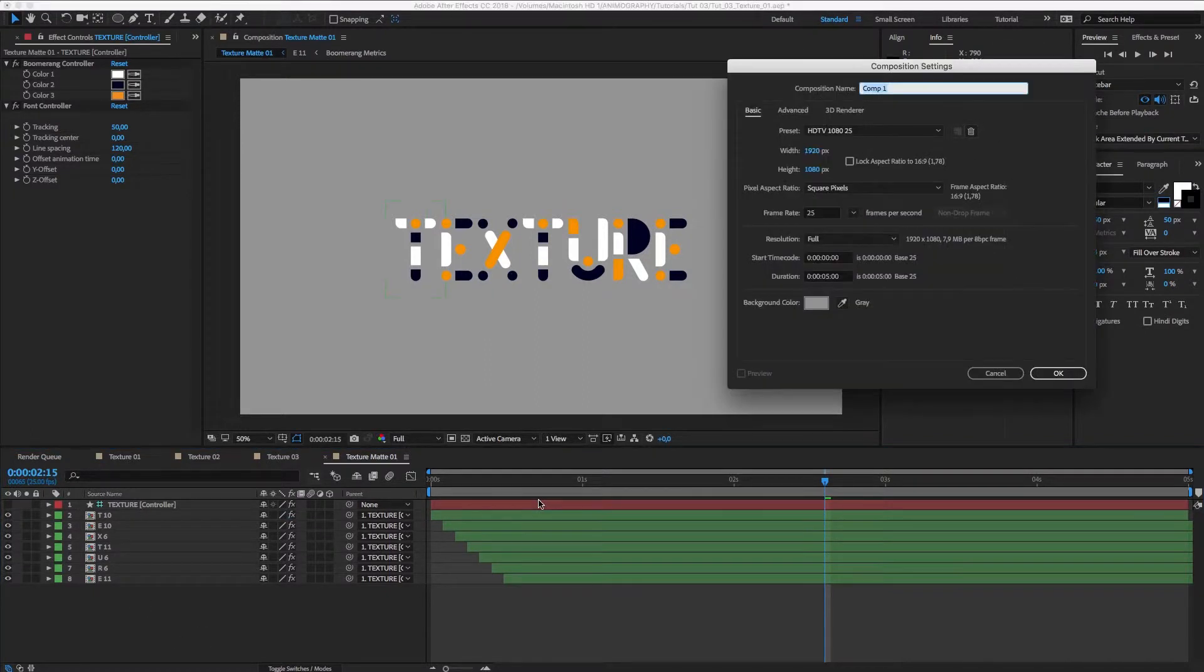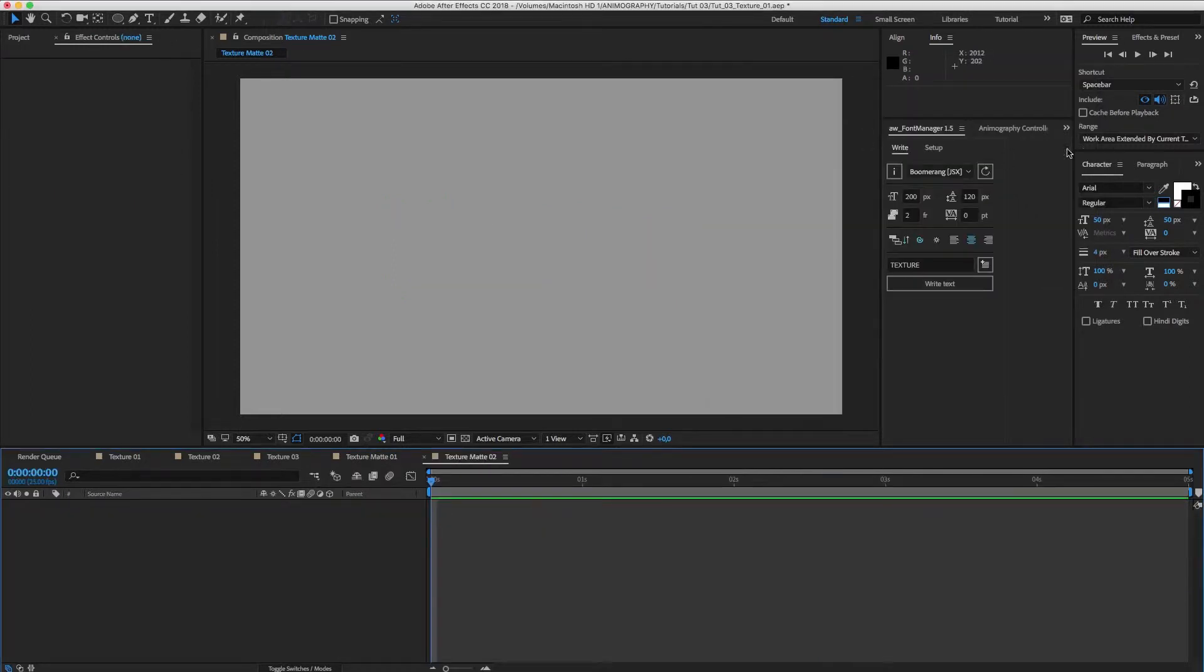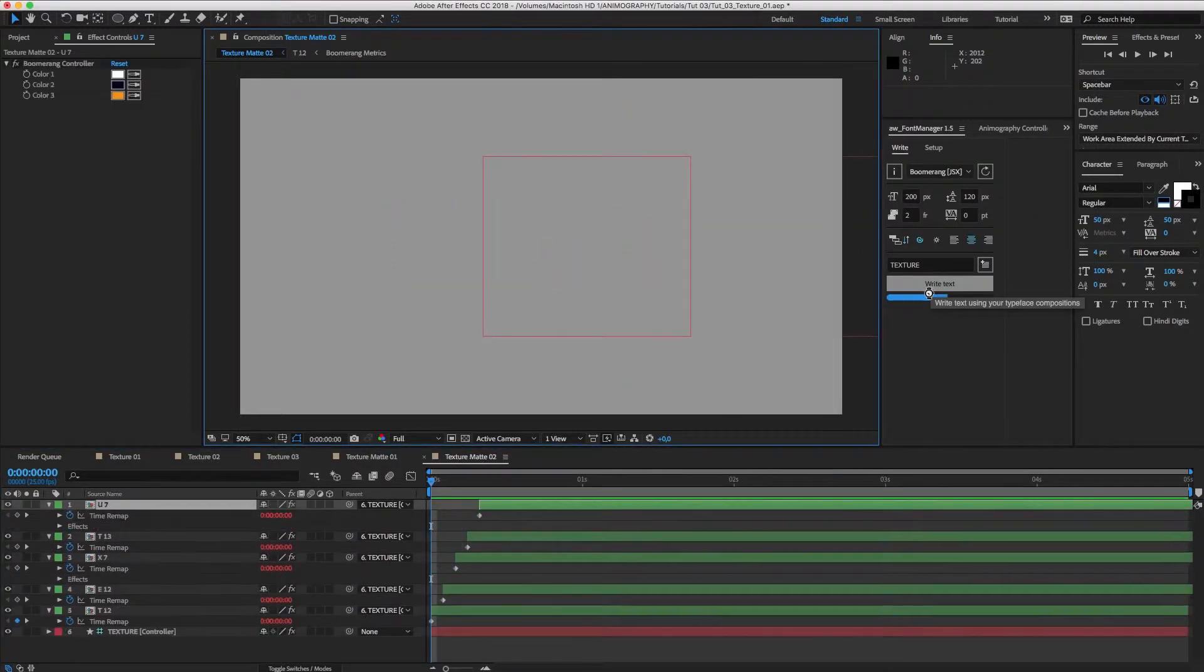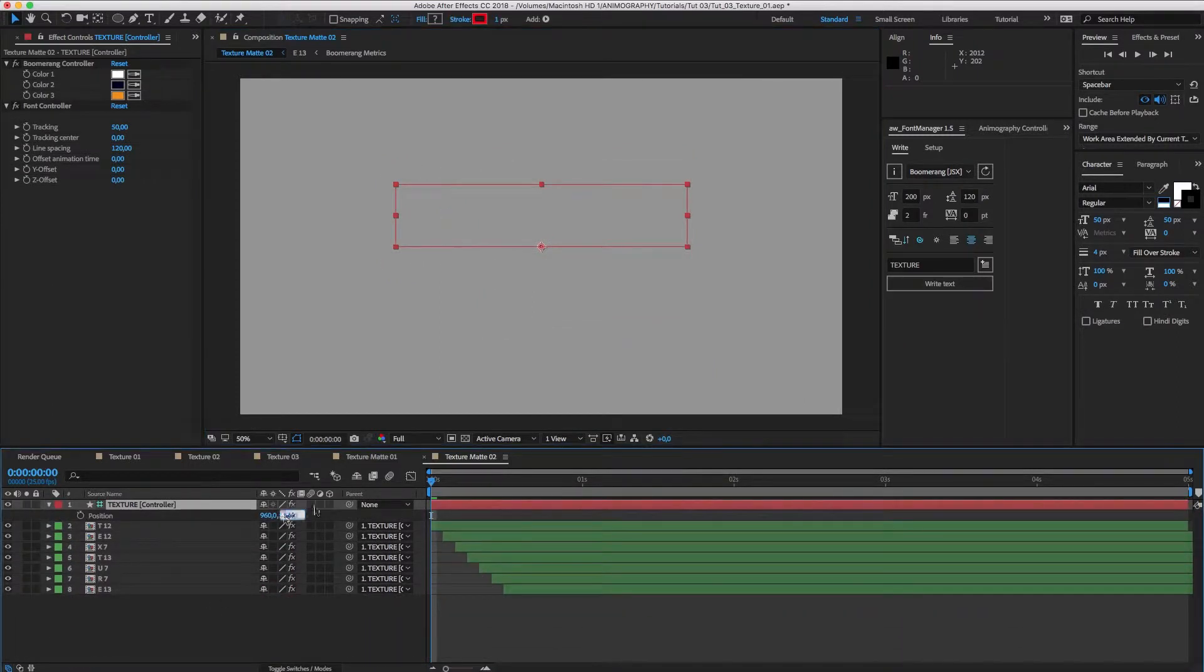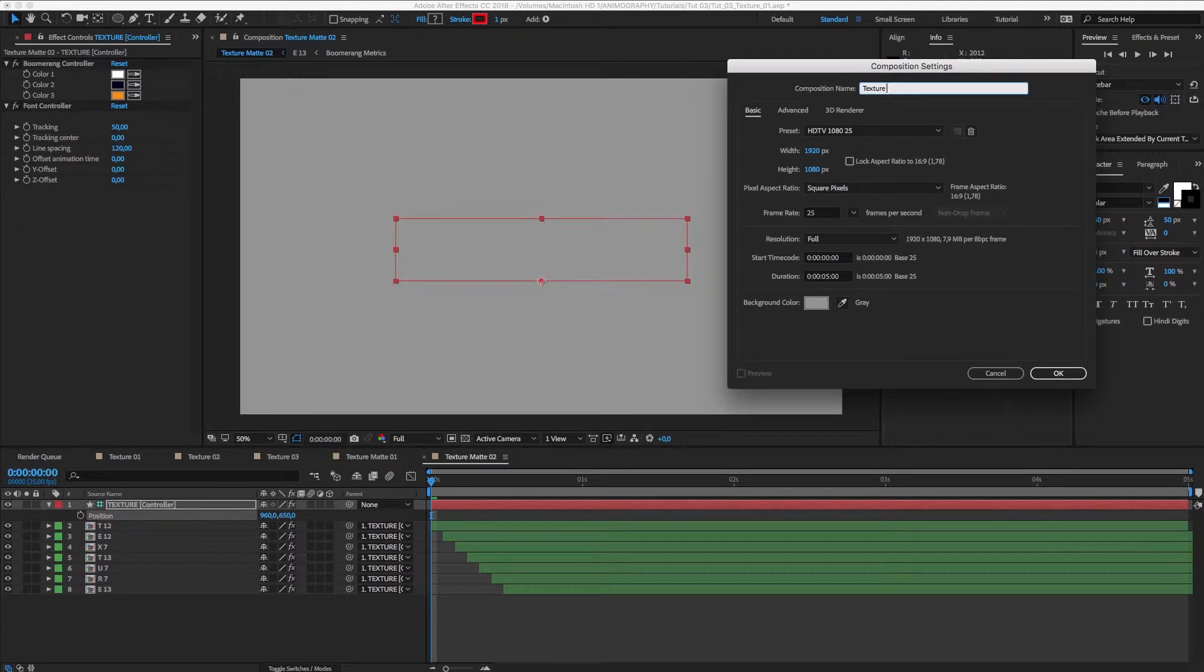Now, let's make another comp and call it Texture Matte 02. Write Texture again and use the same value for the Y position. And repeat those steps one more time for Texture Matte 03.